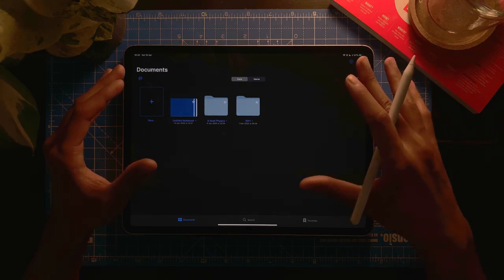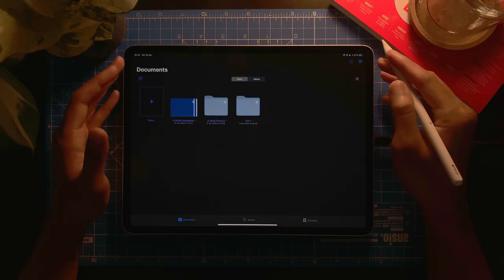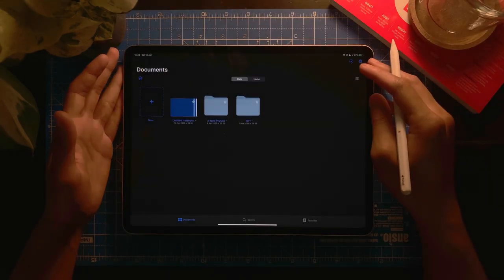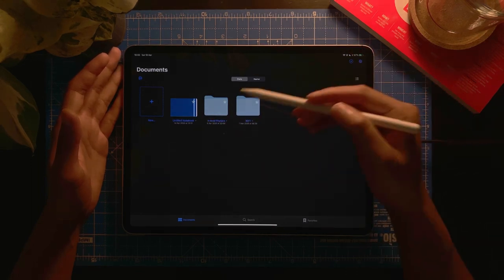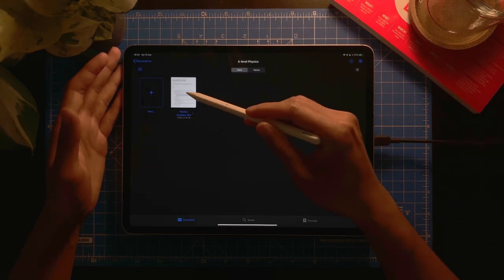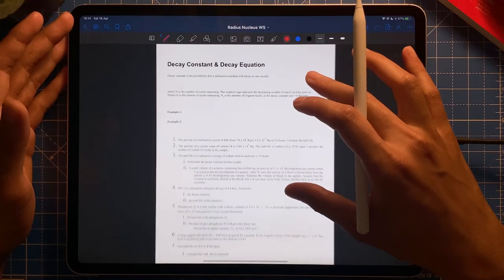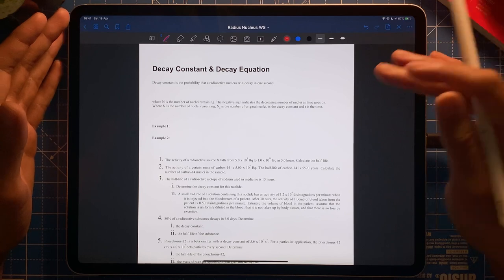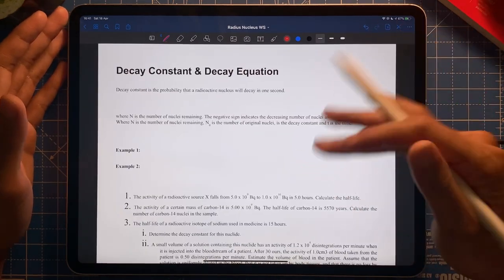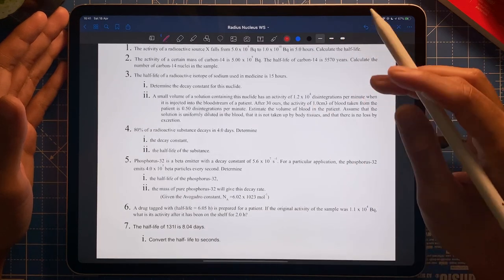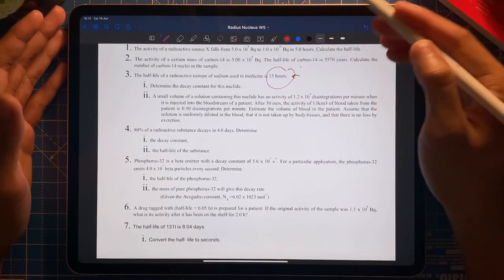I'm now in my GoodNotes app. As you can see, I have my folders and a notebook here. I'm going to open a notebook — there we go. It's a worksheet that I've imported from PDF into GoodNotes, so it's just a blank worksheet that I can annotate on and do whatever I want with.